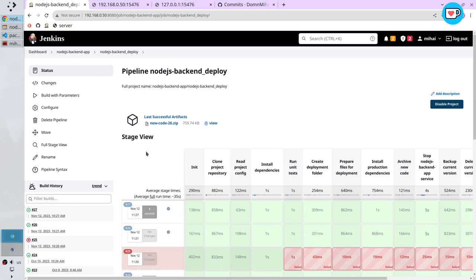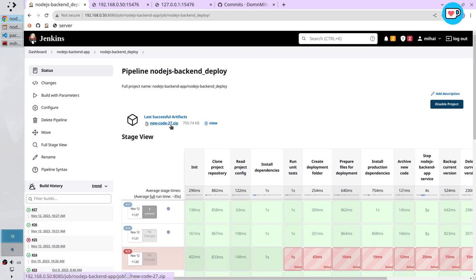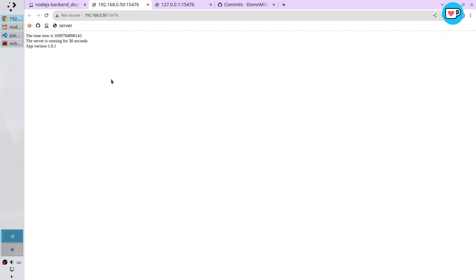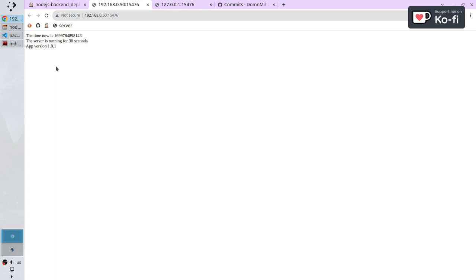The pipeline finished. Refresh the page. Number 27 is green. Last artifact is 27. I opened the server. Refresh the page. The timer was restarted. And the version is 1.0.1. Congratulations. You released a new version. Thank you for watching.